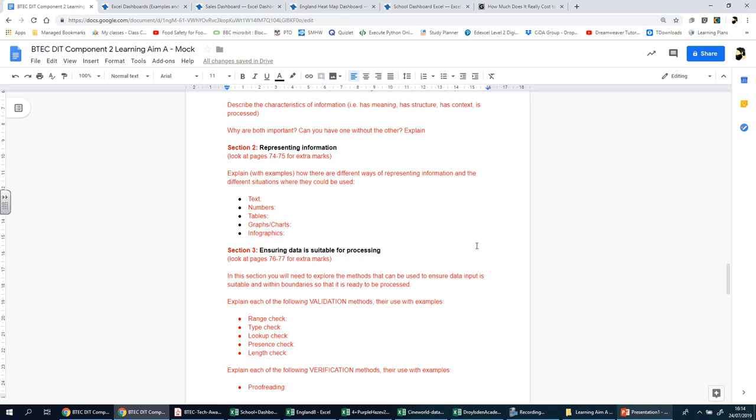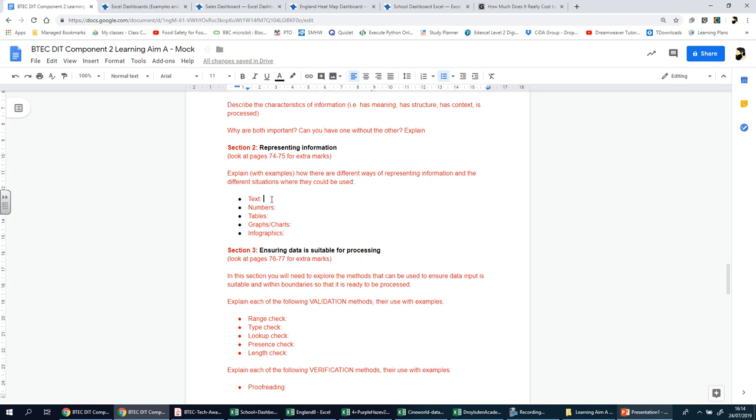The main formats that you can have are listed underneath here. What you need to do is basically talk about each one of these. If you turn to page 74 and 75 of the book, it'll give you an outline of each one. All you have to do is give a definition, example, and scenario that they might be used. Most of these you're going to be familiar with—you know what text is, numbers, tables and charts. Infographics, maybe some of you will know, some of you won't.